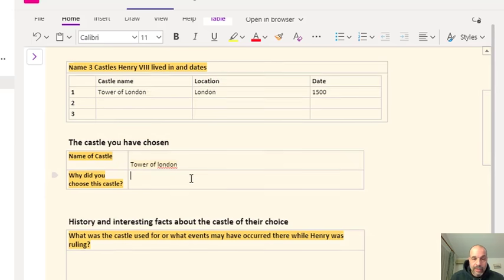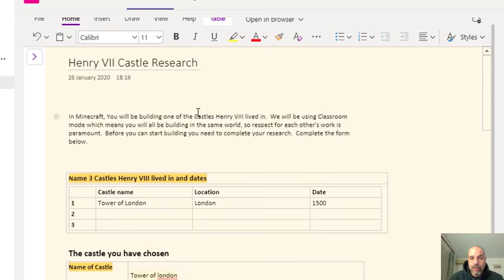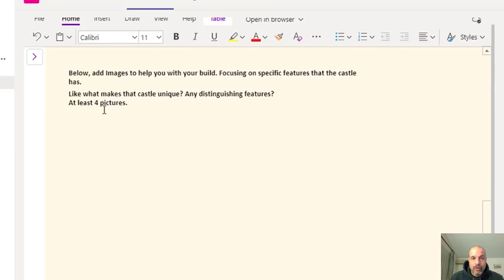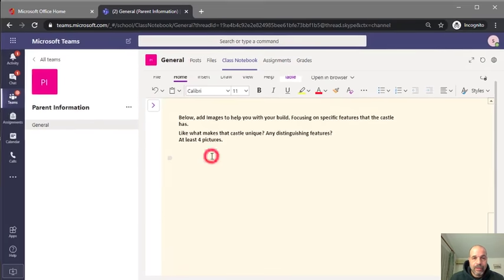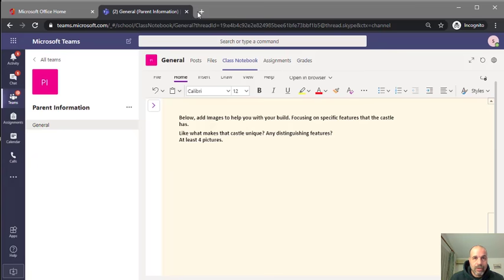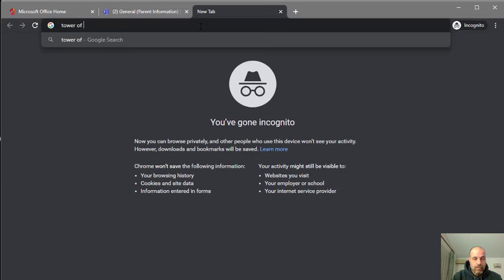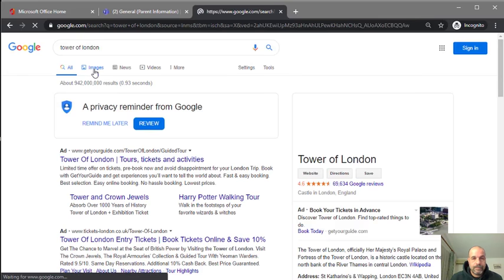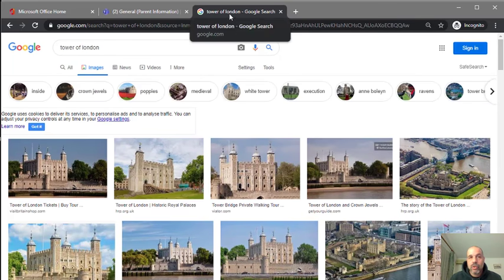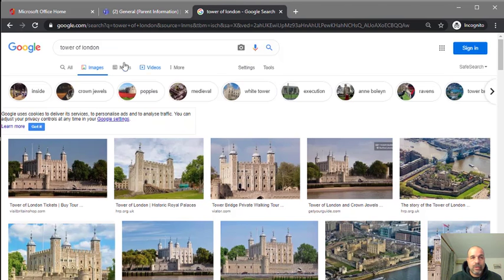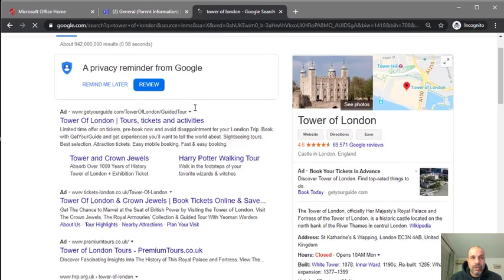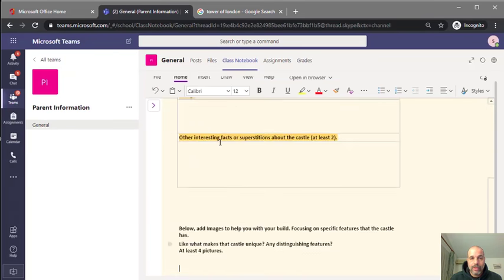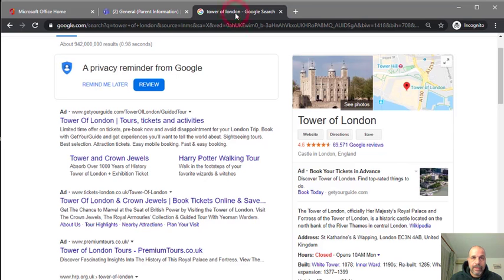I'll write my explanation and put some facts. Basically, as a student I'm simply following the instructions on this worksheet. At the bottom it says I can add some images — I need at least four images to help me build this castle in Minecraft. I'll open a new browser tab and search for Tower of London images. You can use browser tabs to research without closing Teams, and you can copy-paste information into your OneNote page — remember to use your own words.